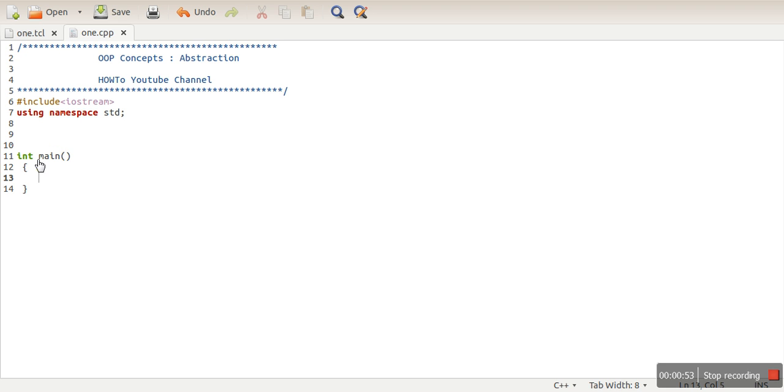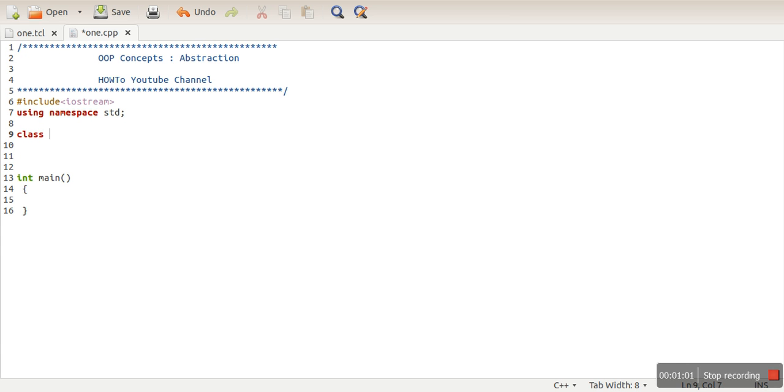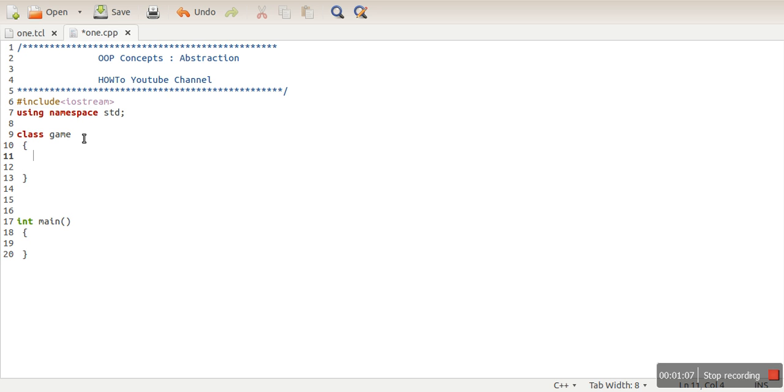in object-oriented programming. So in order to demonstrate how this abstraction is helpful, let's create a class. Class Game. Let's assume we are having a class Game, and in this class we are having some